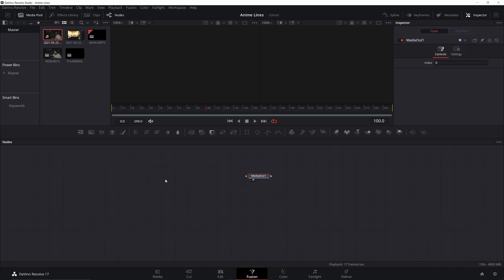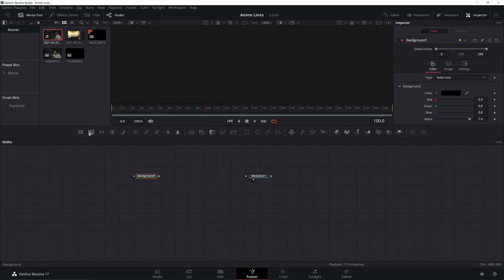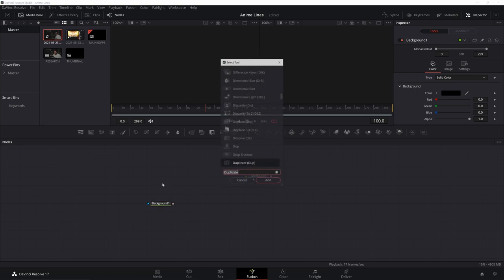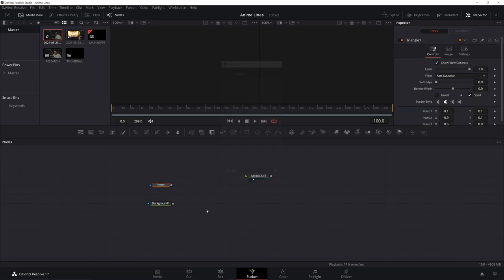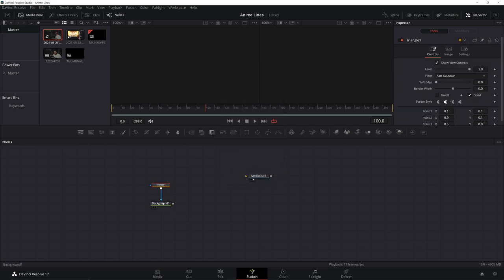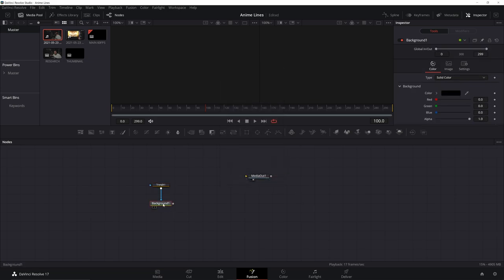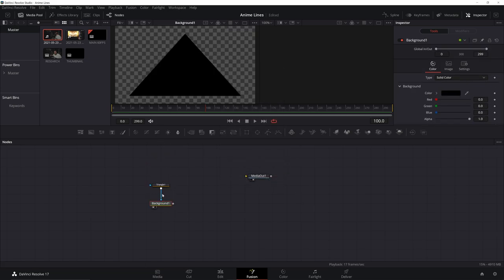We have our media out, and we're just going to start adding a few things. We'll need a background, and we'll hit control space to bring up a triangle to start. Let's bring that in. Go ahead and plug that in and click on your background, drag it up to your screen, then you can see it.